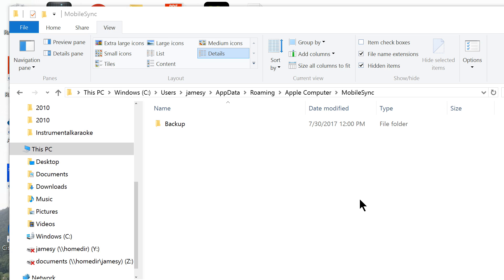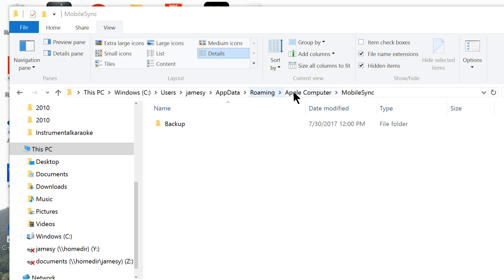First, go to the default iPhone backup folder. This PC, Windows, Users, your username, AppData, Roaming, Apple Computer, Mobile Sync, and here is the backup.